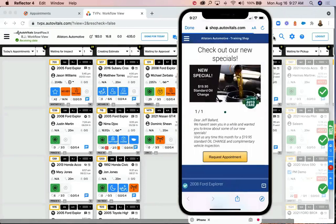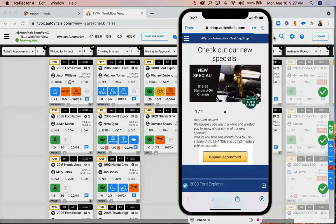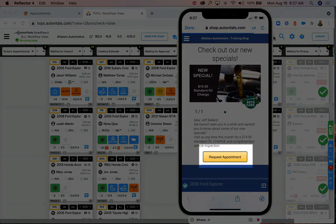Let's take a look at setting appointments using AutoVitals and TechMetric. When customers receive email or text campaigns or service reminders through AutoVitals, they have the option to request an appointment.